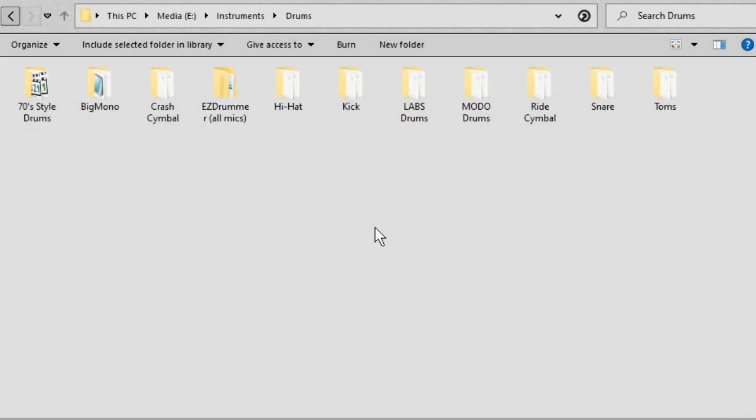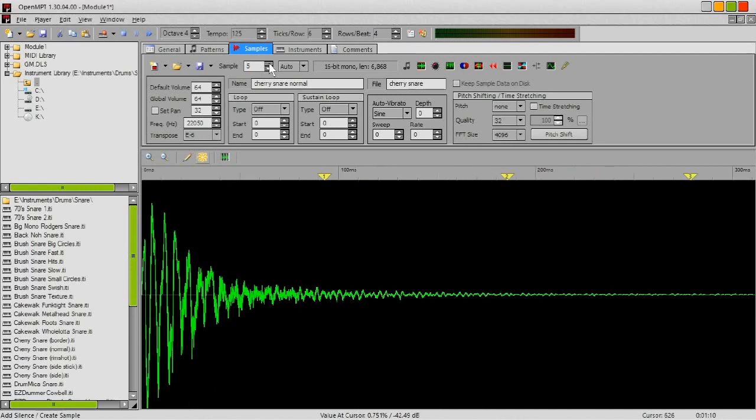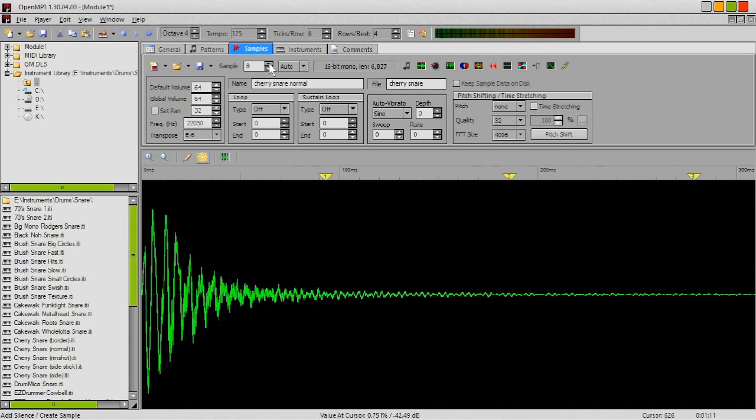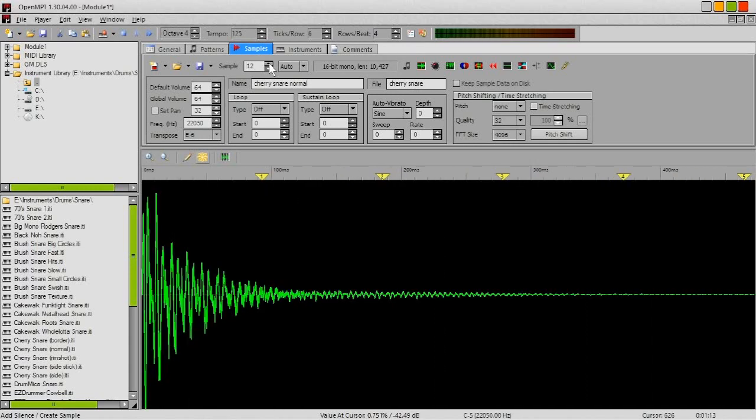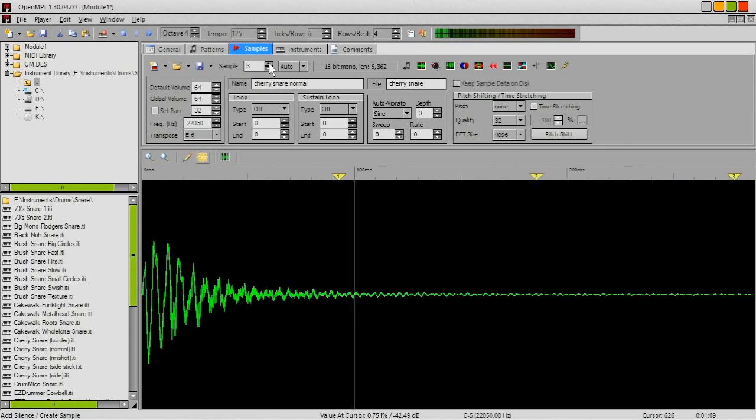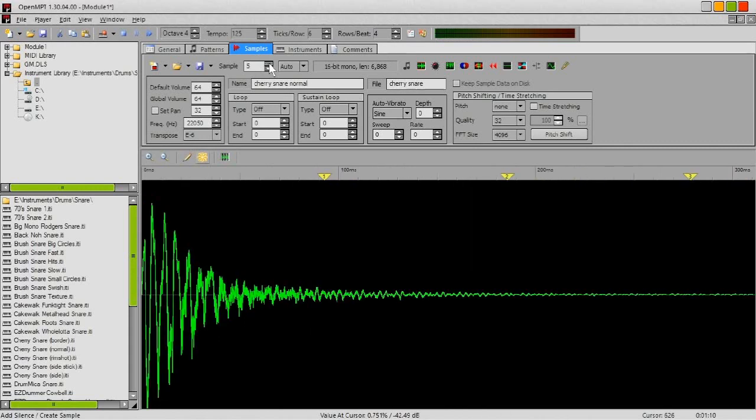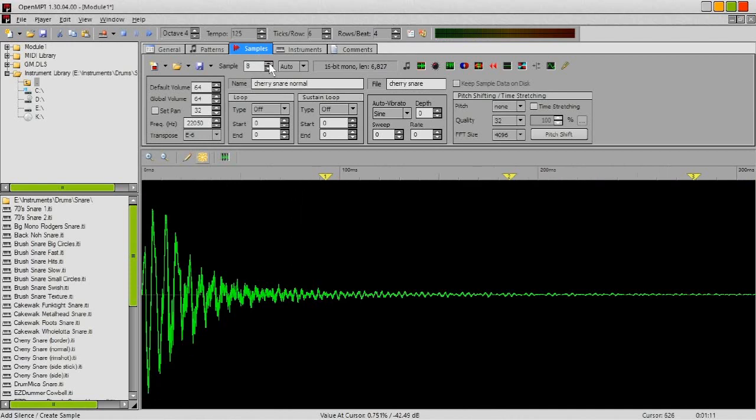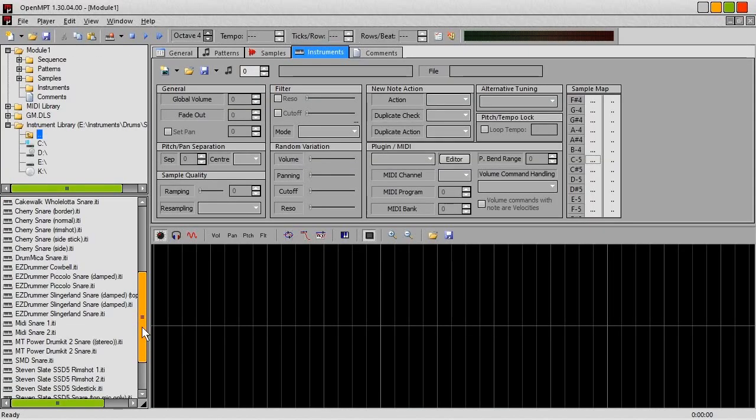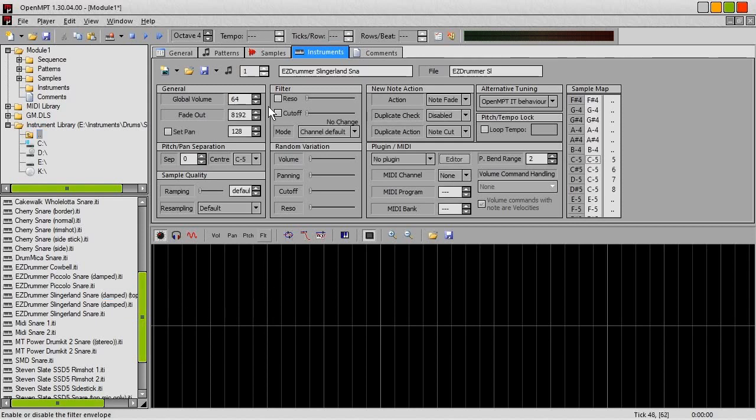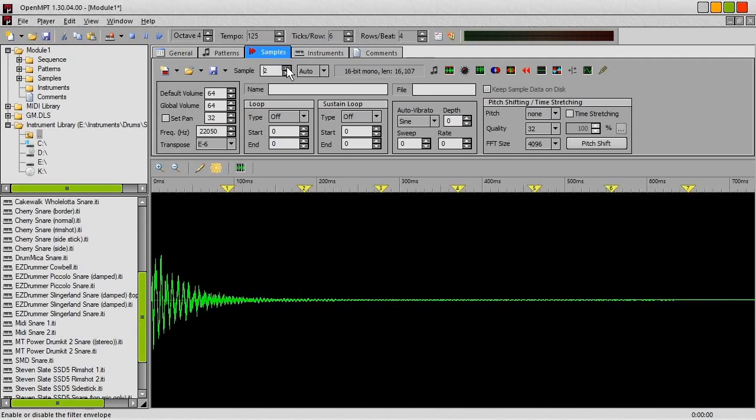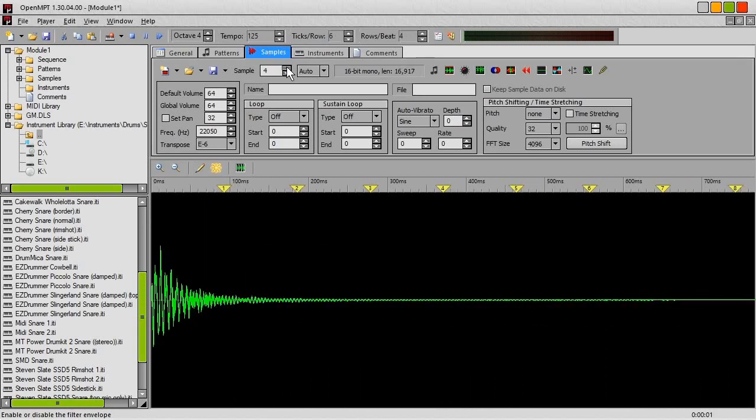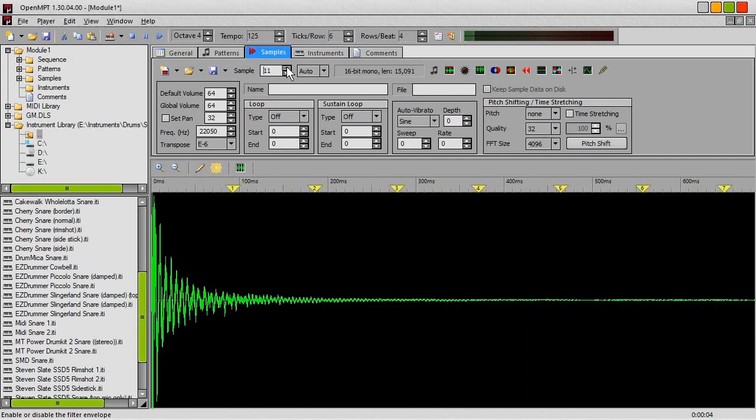So all of the drums, except for the cymbals, which we'll get to in just a moment, are laid out in the same way. So each of these has 12 samples. We've got four soft hits, four normal hits, and four hard hits. So if I load up, say, my favourite snare, and go through the samples, you can see there's four soft hits, four medium hits, and four hard hits.